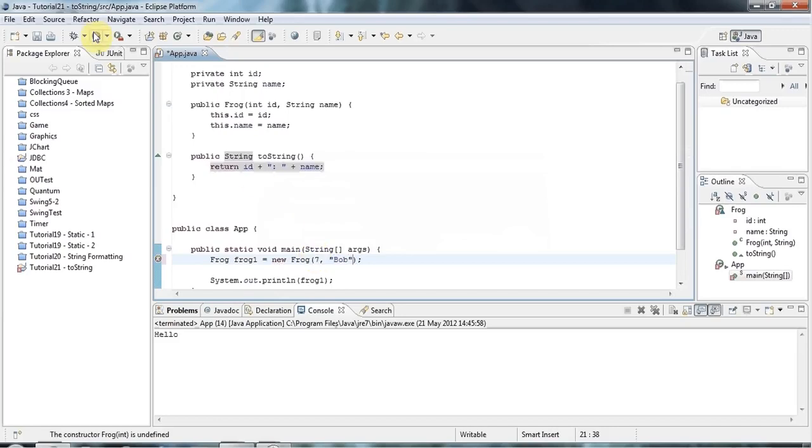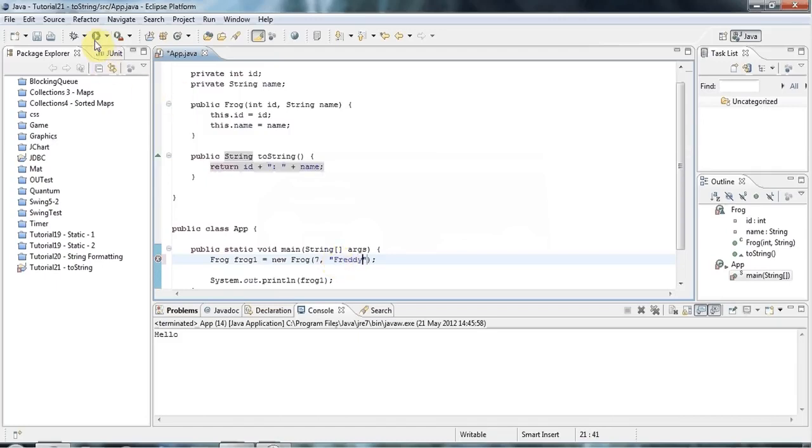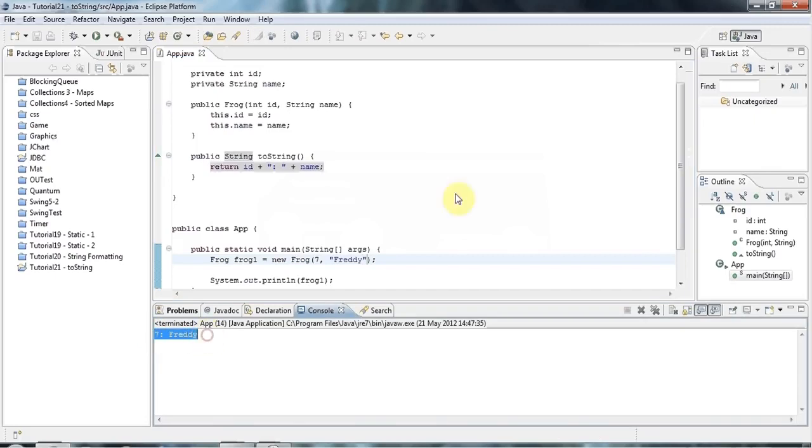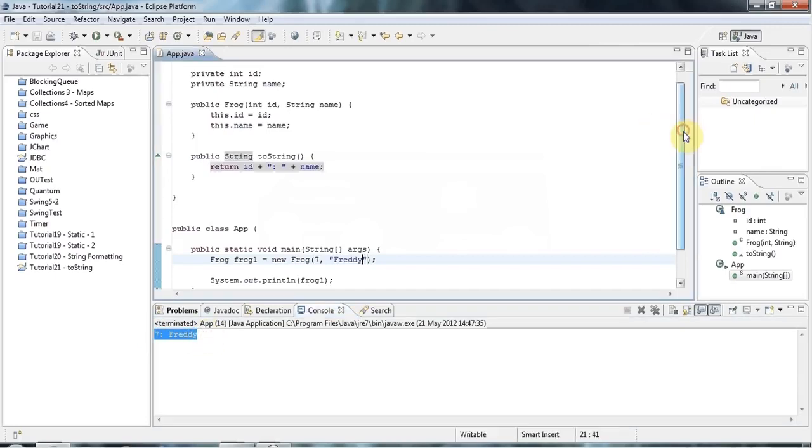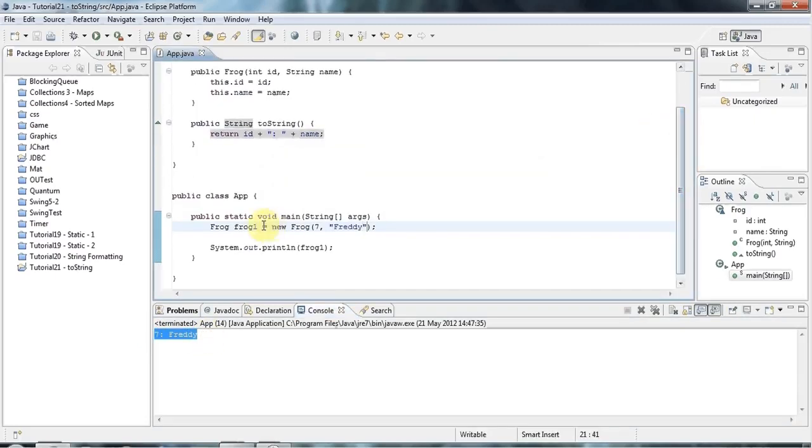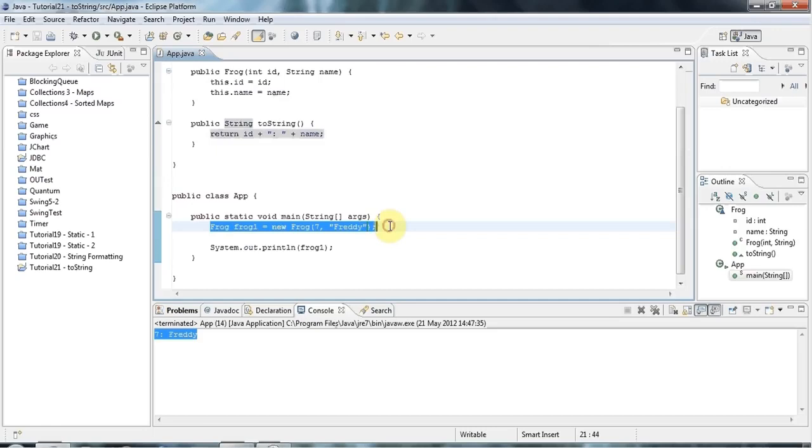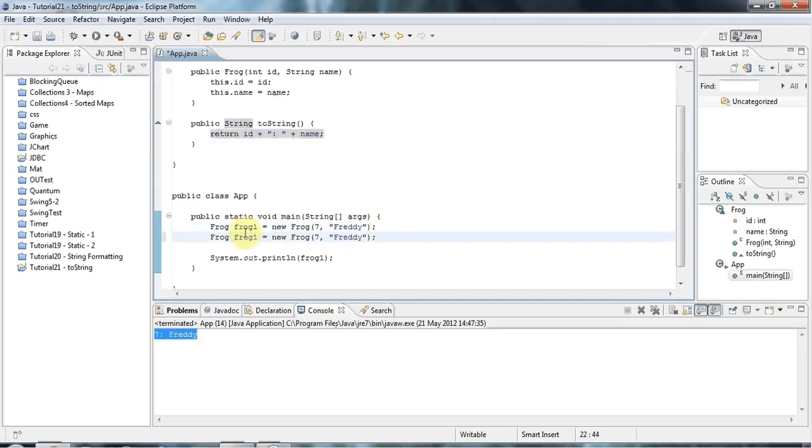And if I run this, actually, maybe Freddie for a frog, Freddie the frog. So if I run this, it's going to say seven colon Freddie. And of course, if I have multiple different objects, this will allow me to identify which one's which.